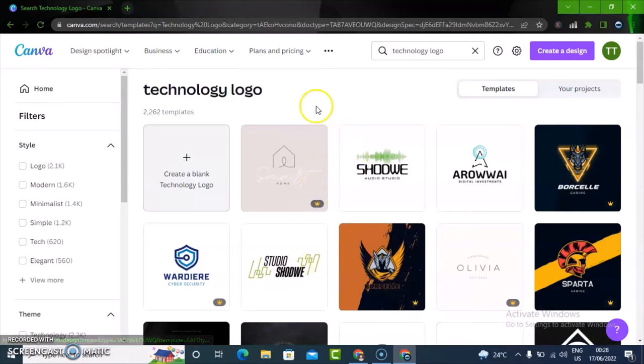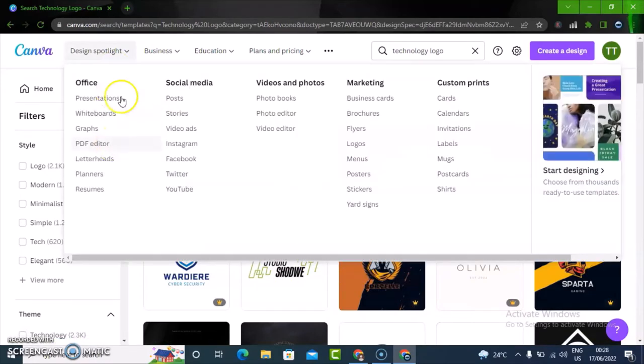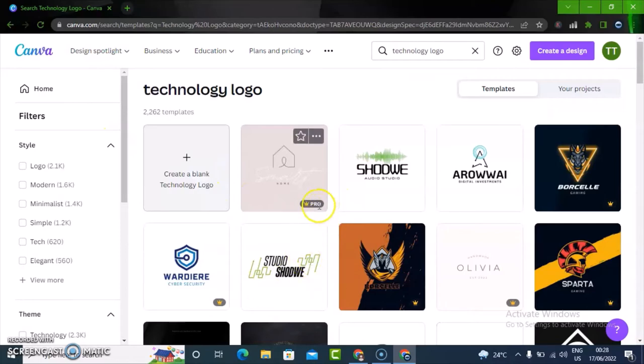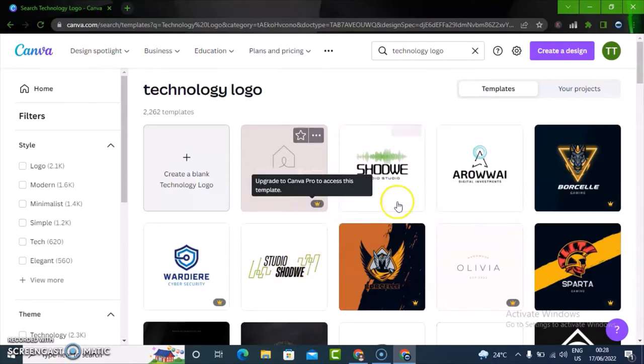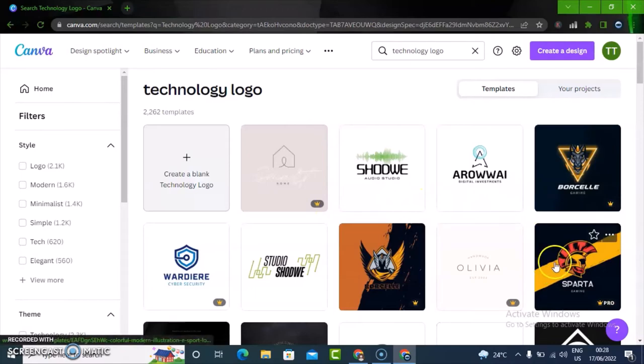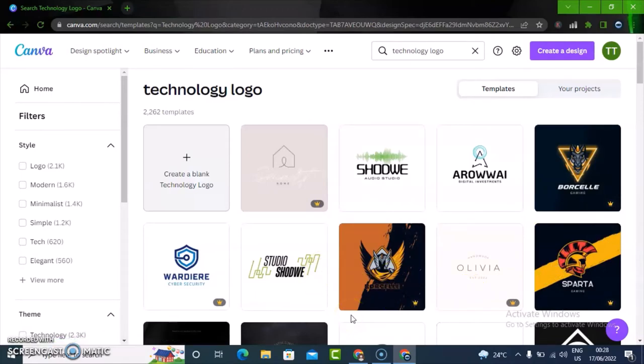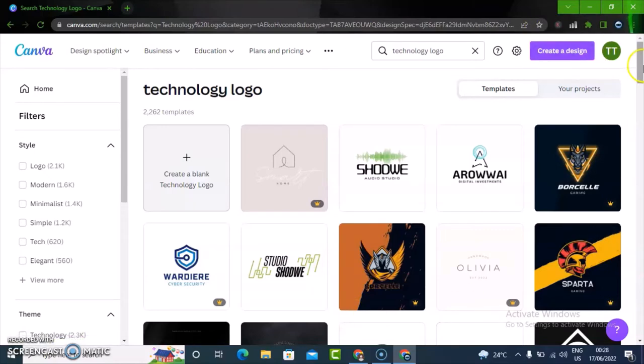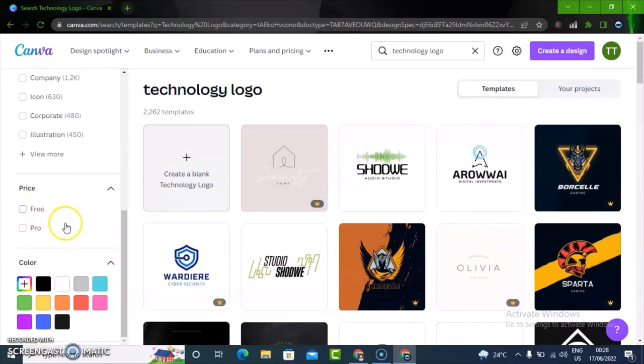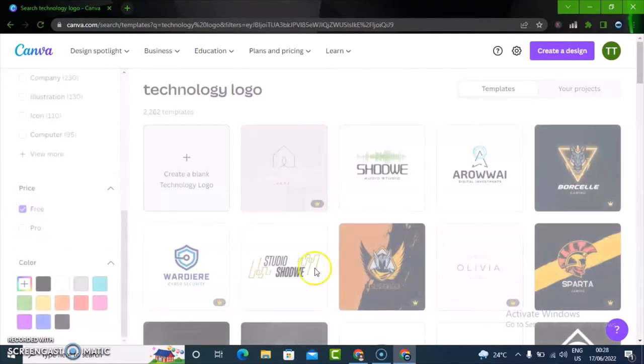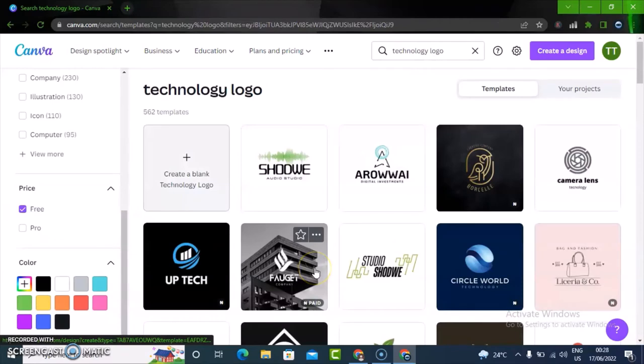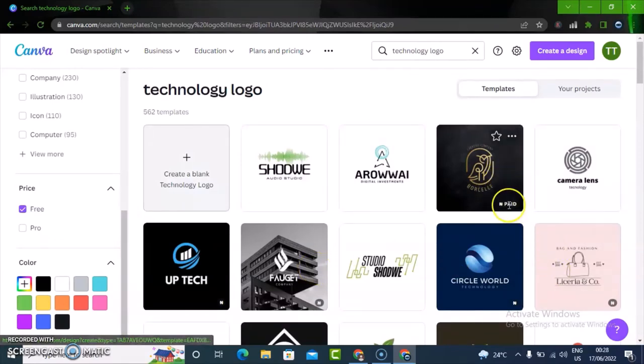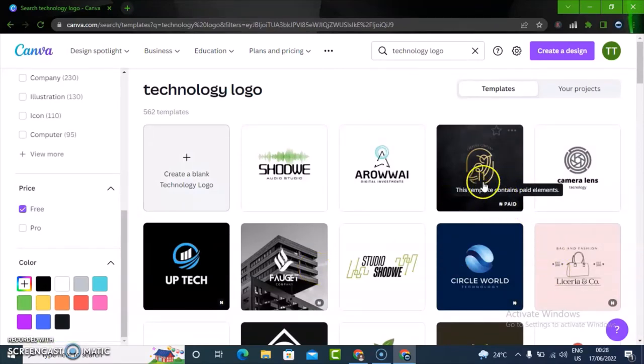You can also filter this search. Everywhere you see this pro icon, all of these are pro made, so if you're making use of them you have to purchase the pro version of Canva. If you want to use the free version, scroll down to this filter area and select free.